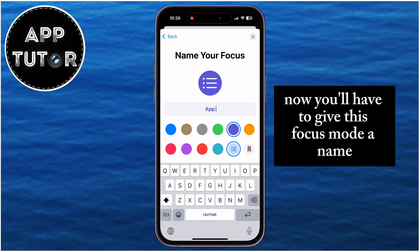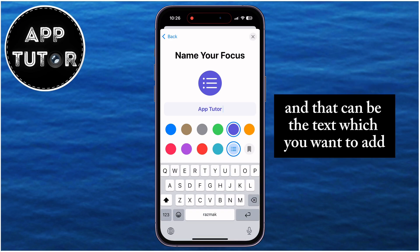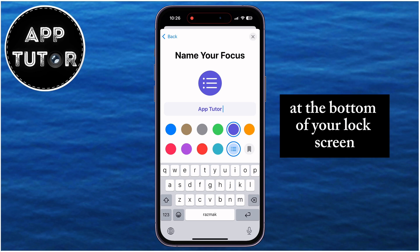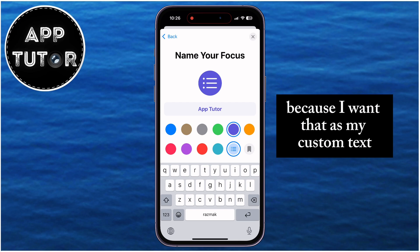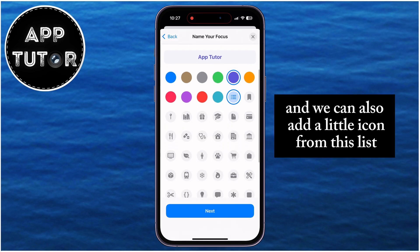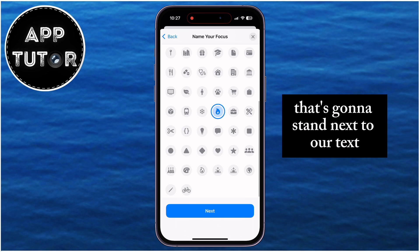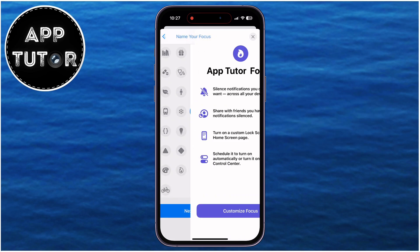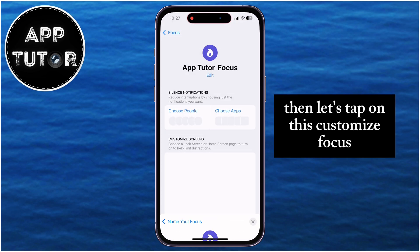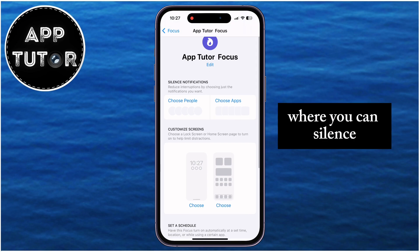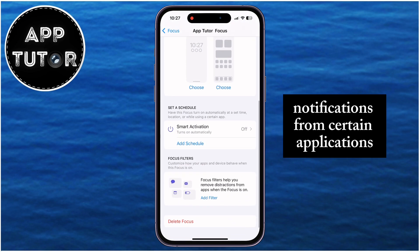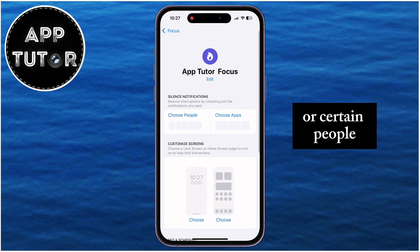Now you'll have to give this focus mode a name, and that can be the text which you want to add at the bottom of your lock screen. I'll simply write AppTutor because I want that as my custom text, and we can also add a little icon from this list that's going to stand next to our text. Then let's tap on Customize Focus, and you'll get to a page where you can silence notifications from certain applications or certain people.